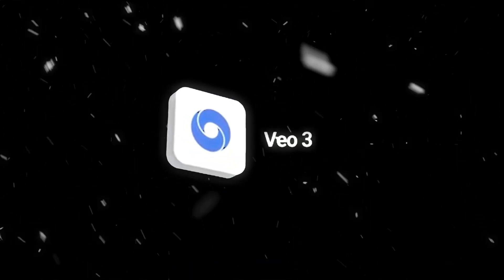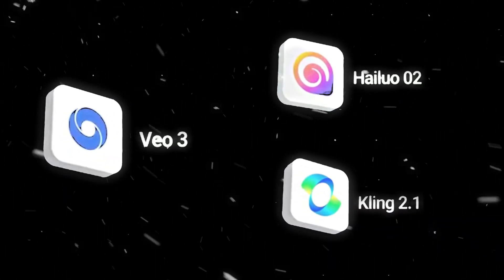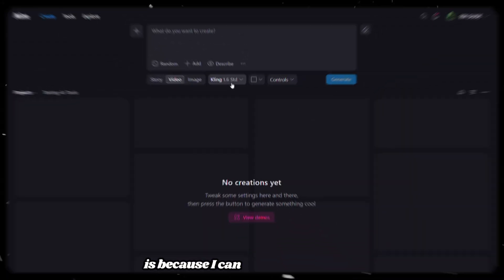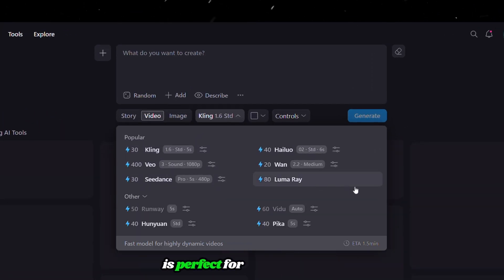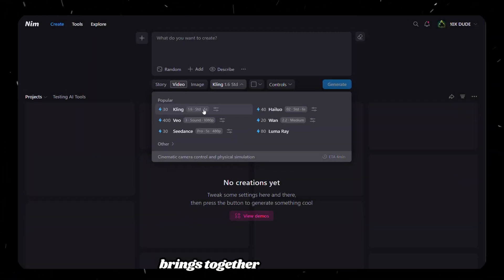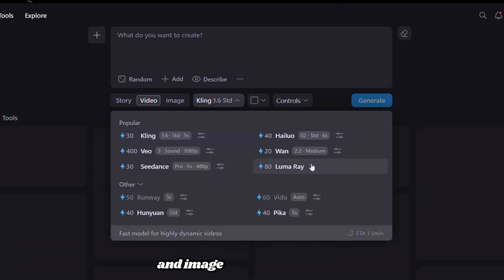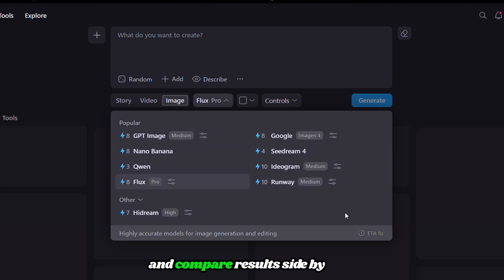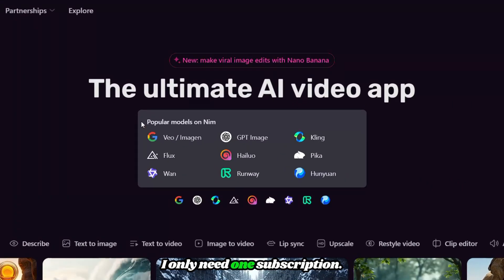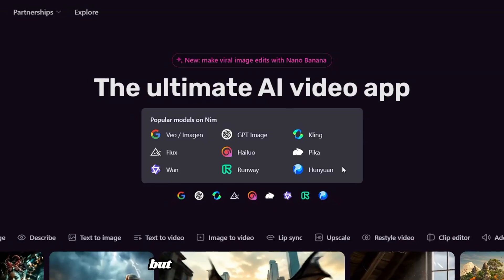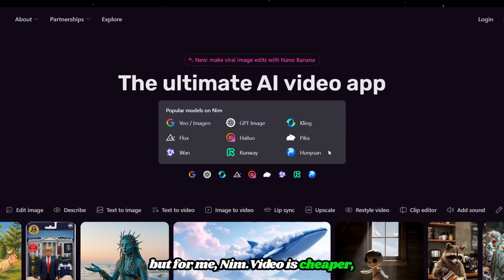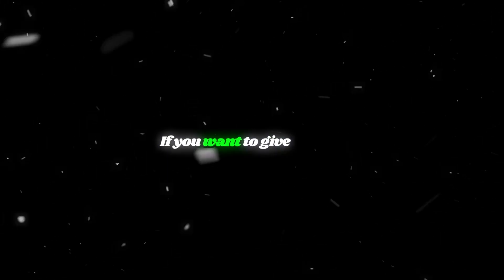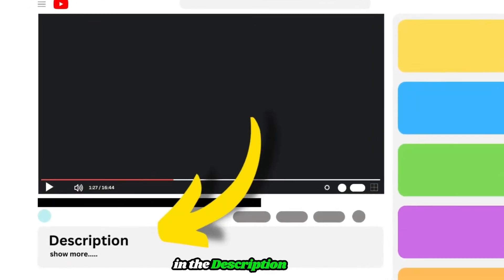Google VEO 3, along with all the other tools I just showed you, is all available inside NimDot Video. The reason I love using NimDot Video is because I can switch between all these AI models super easily, which is perfect for a video like this, where I want to test each one. This feature is actually called the Model Aggregator, and it brings together 40-plus video and image models in one place, and lets you instantly switch and compare results side by side. I only need one subscription. Sure, you could get a separate subscription for each tool, but for me, NimDot Video is cheaper, faster, and way more convenient. If you want to give it a try, I'll drop the link in the description below.